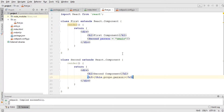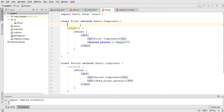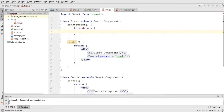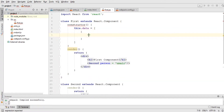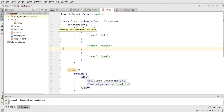Let's say I want to use an array of data that will be sent from the first component to the second component. Within the first component, just above the render function, I'll use a constructor function. Inside the constructor, I'll add the data — an array containing objects, each with a 'name' property — and paste it a couple more times.